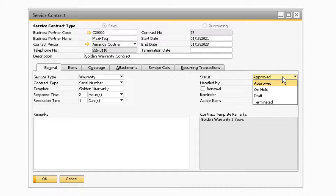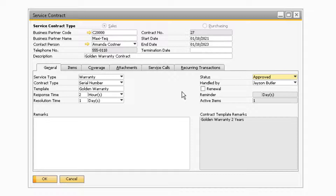When the status is set to approved, the customer is entitled to receive service according to the contract, or we are entitled to receive service from the vendor according to the contract. When the status is set to on hold, the contract is set to inactive. If the status is set to draft, then the contract has not been approved — this is the default status for all new user-created service contracts. The terminated status indicates that the contract has been terminated. If the status is set to on hold, draft, or terminated, the customer is not entitled to receive service if the contract type is sales, or our company is not entitled to receive service if the type is set to purchasing.